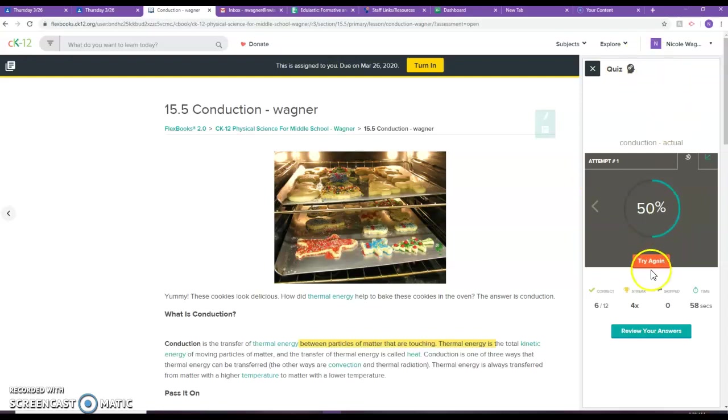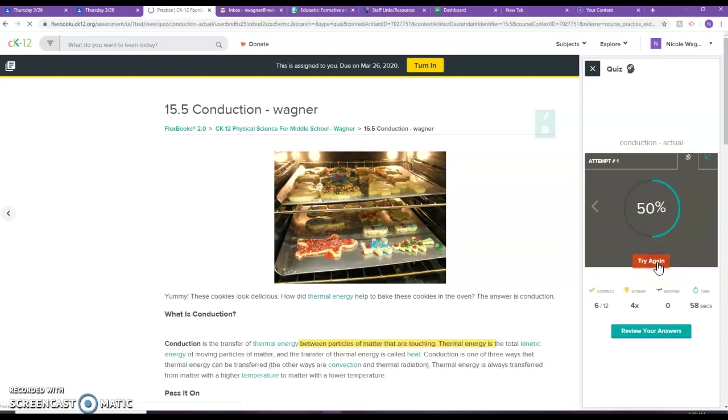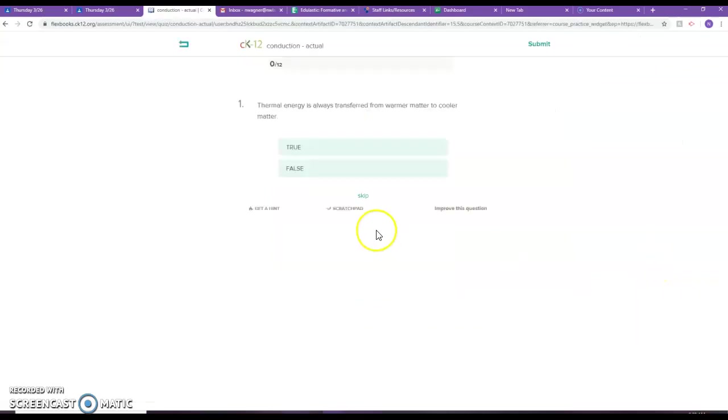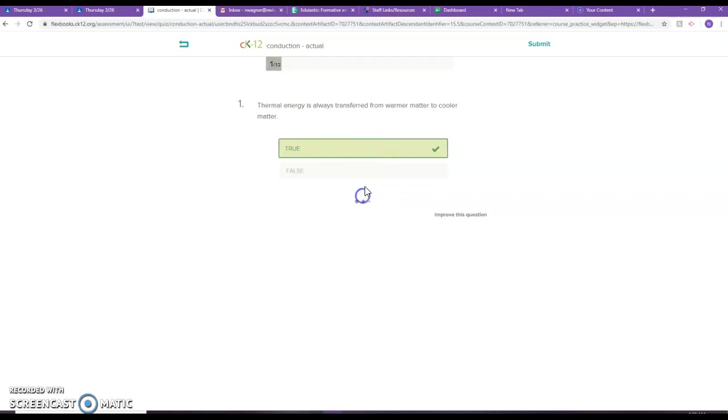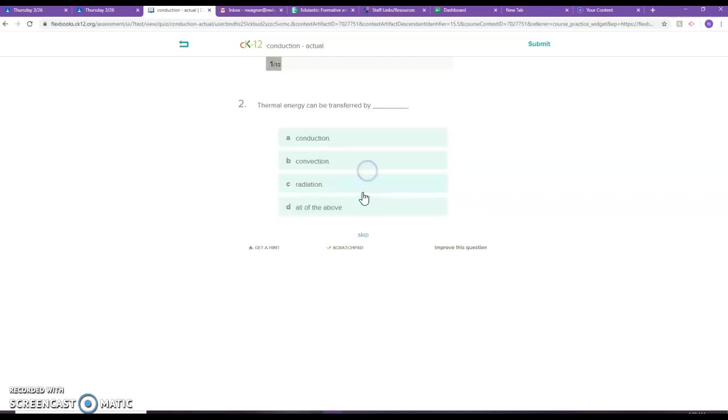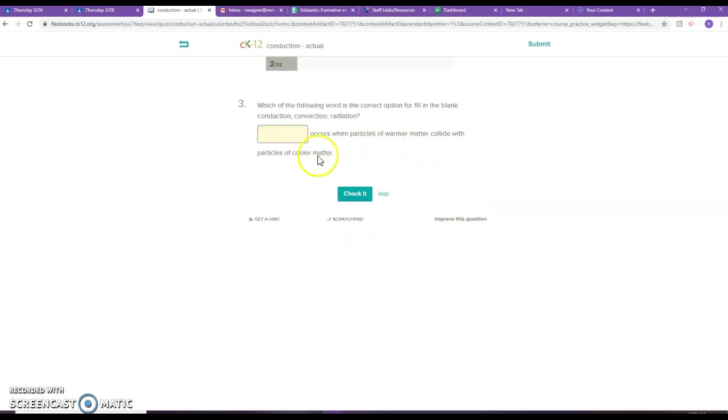So I do have the option of trying it again. So if I try it again it's gonna pull up the same quiz, same questions, and you're just going to go through and answer them to the best of your ability.